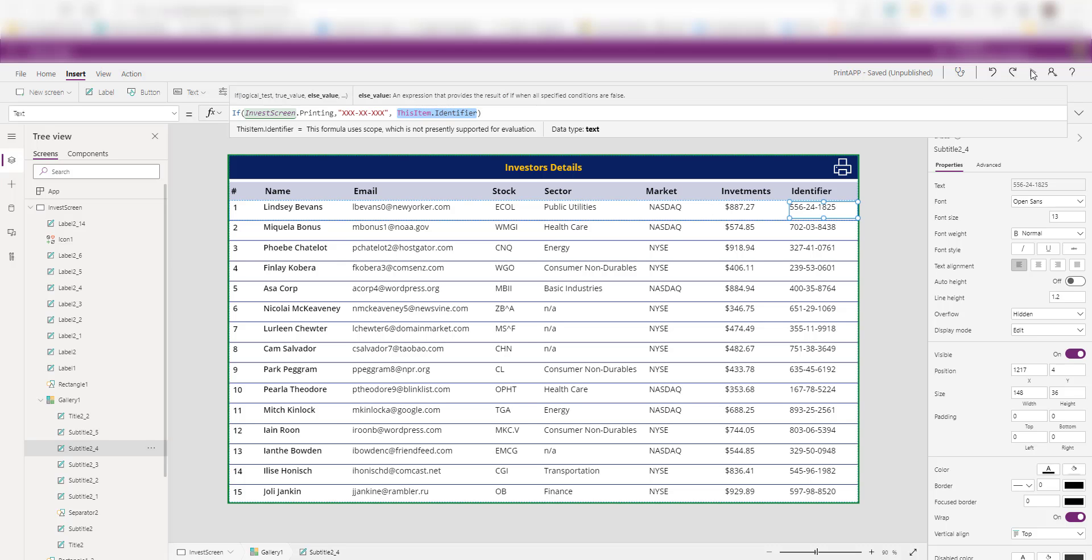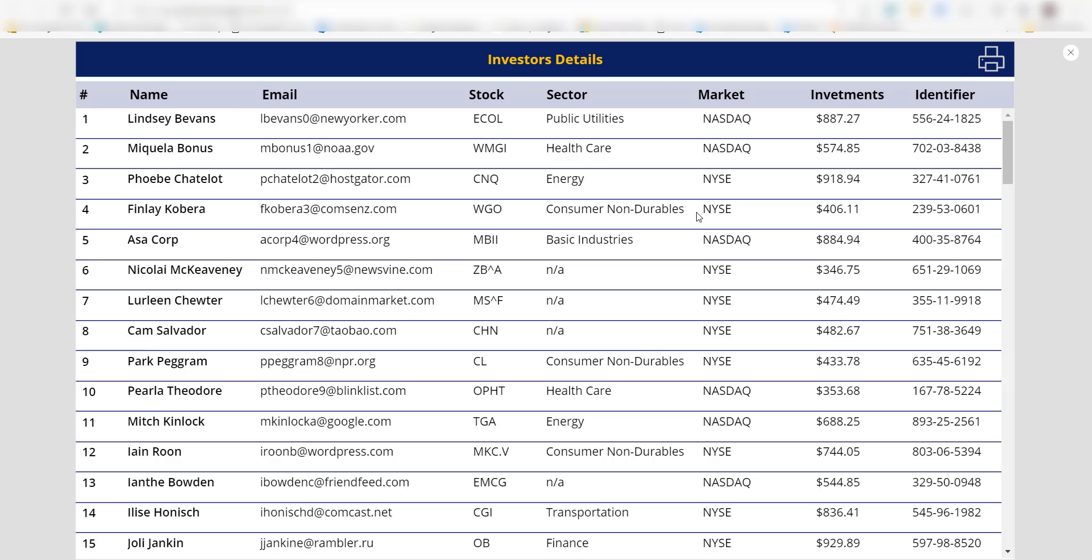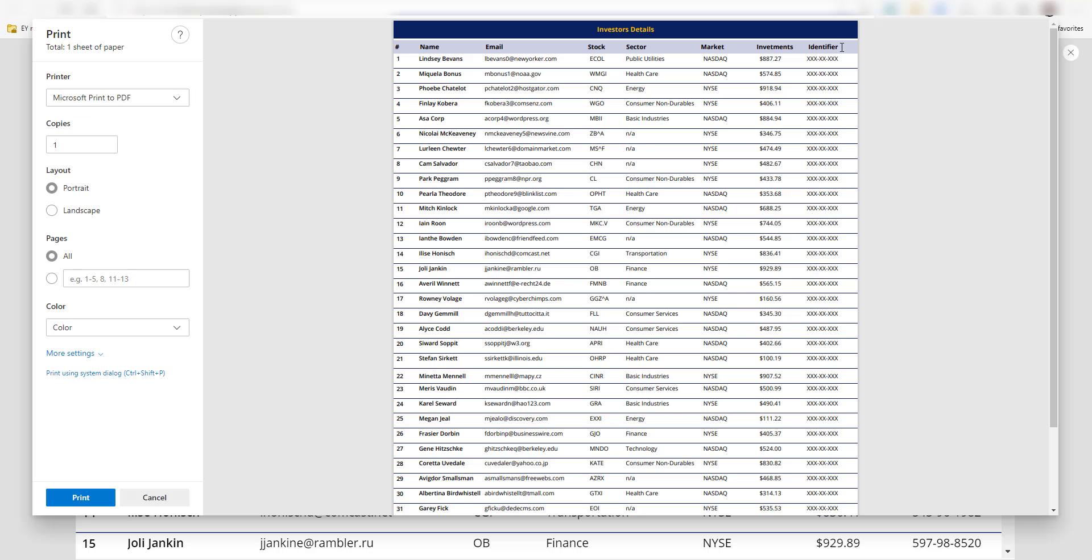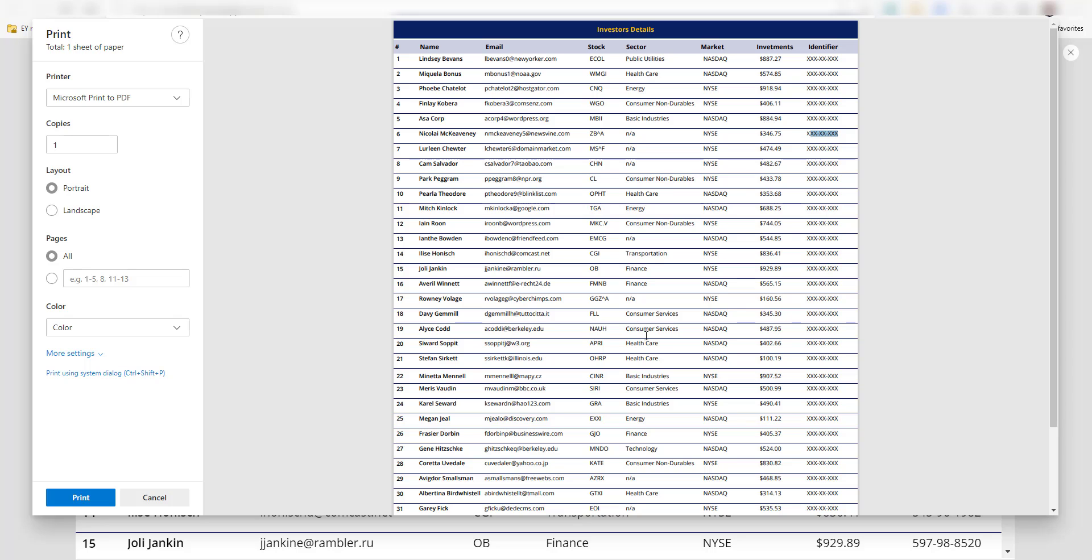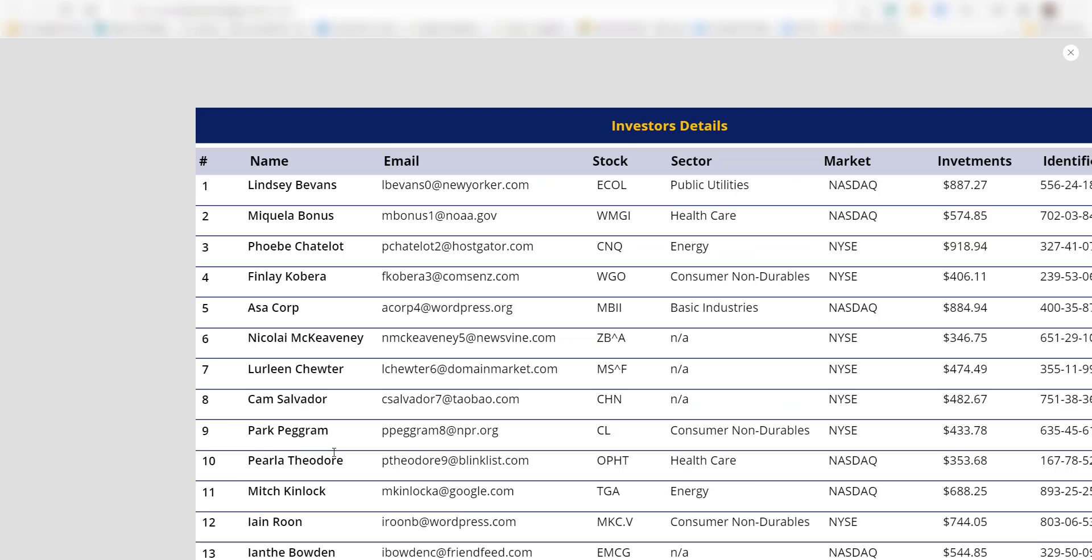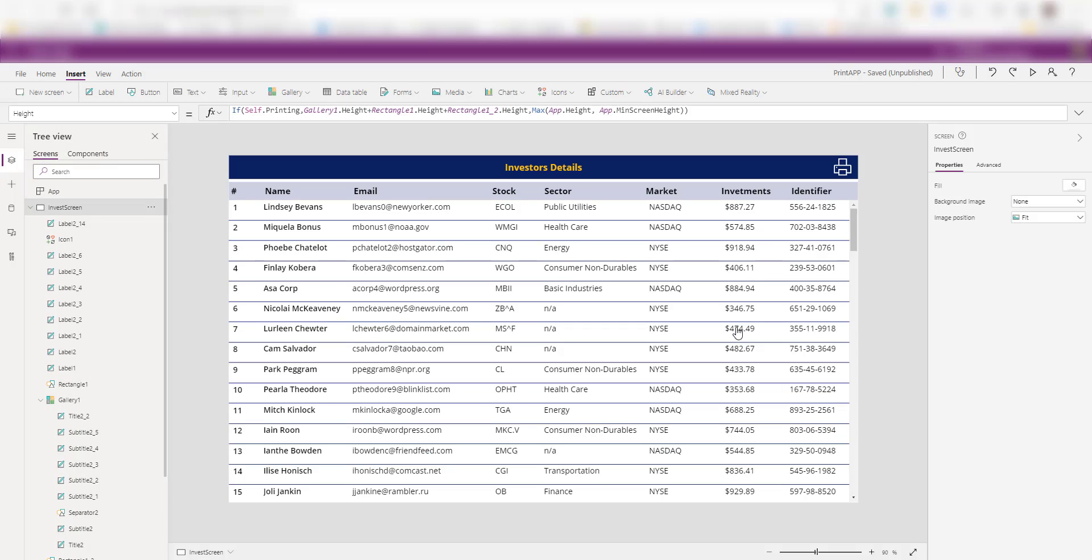Now if I run my app here and click on print, as you can see here, my print doesn't have that number. So these are a few examples that you can try with this new print function.